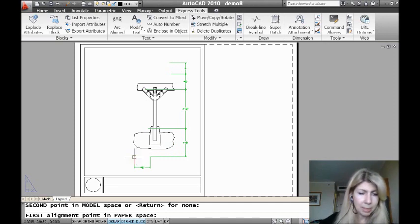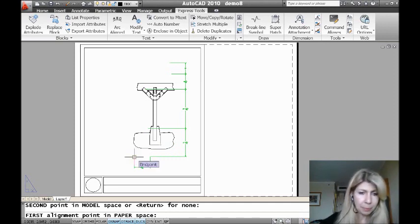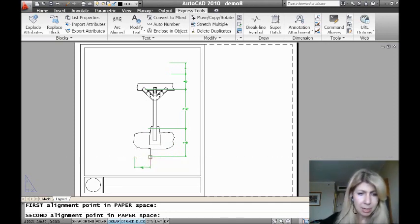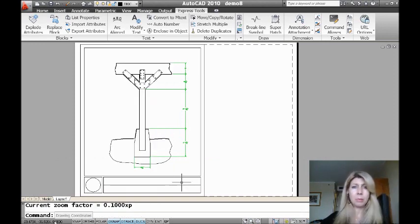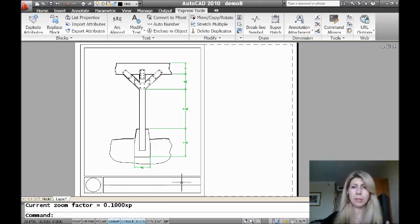And then as far as my points in paper space, I'm going to go ahead and grab this dimension, and I'm going to grab this guy right there too. Oh, look at that. How easy was that? It moved right to the right spot. Everything's lining up now.